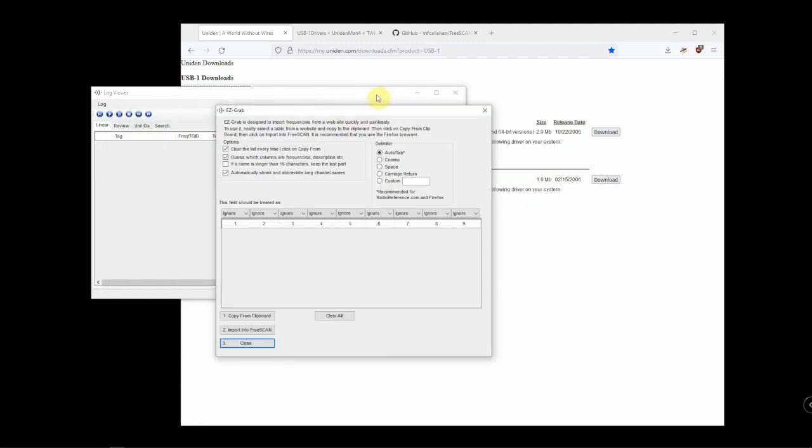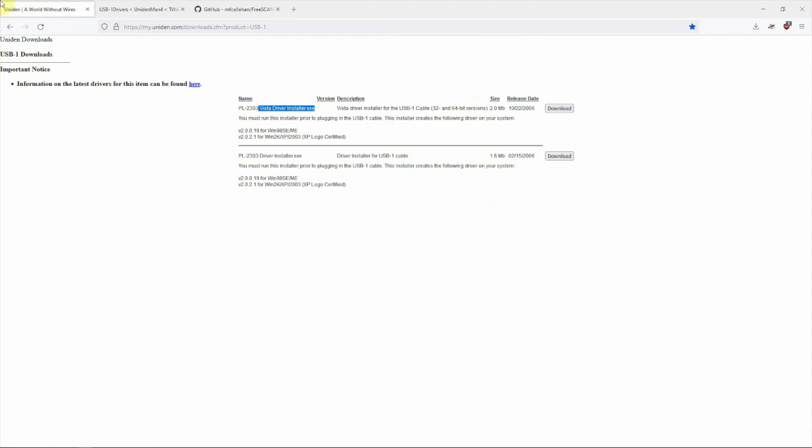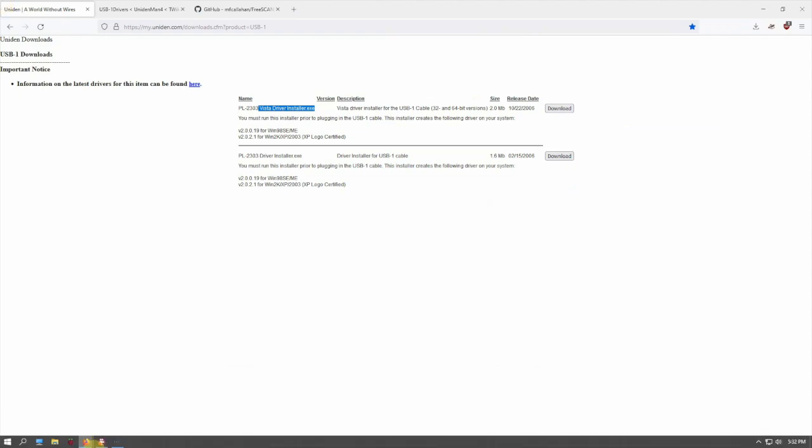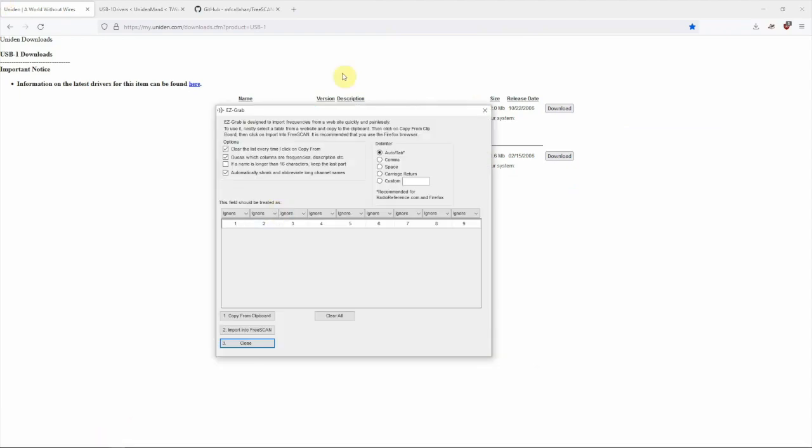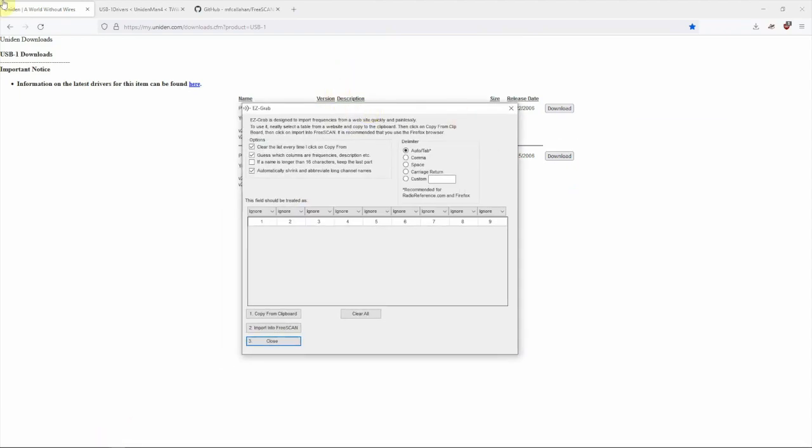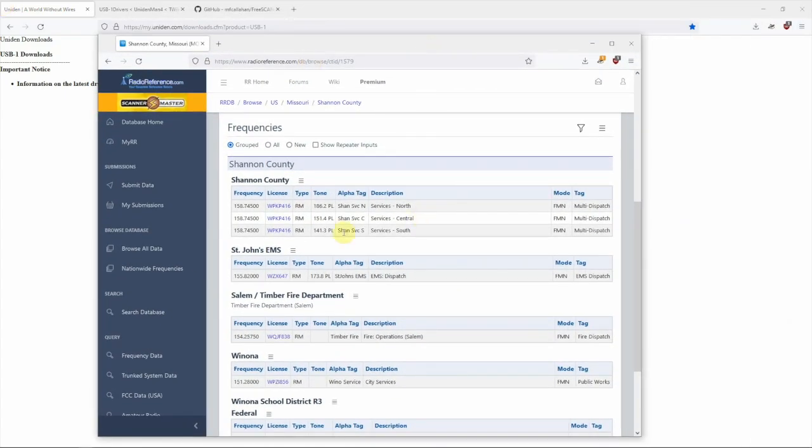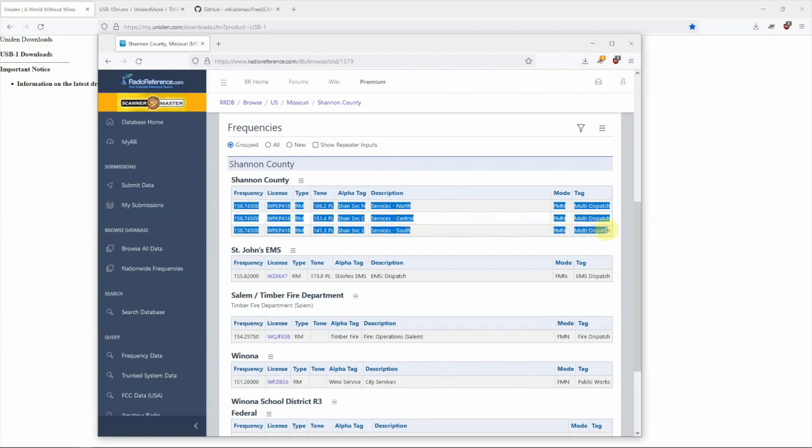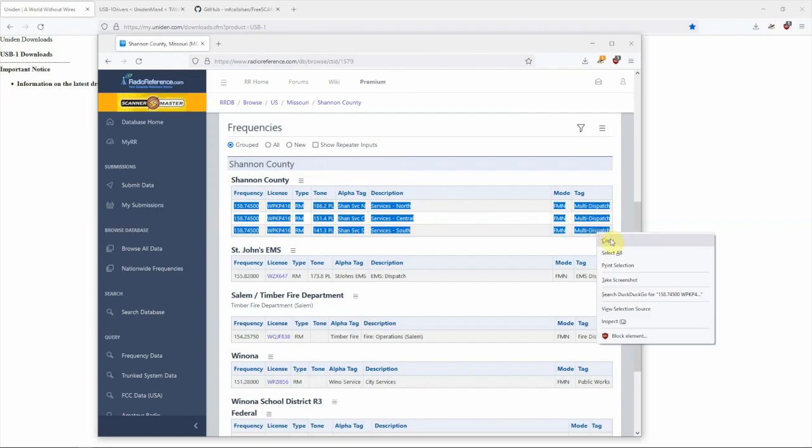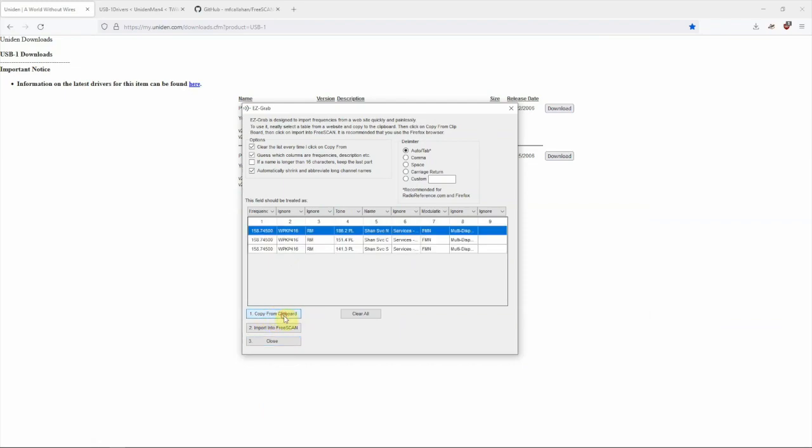Let me pull this back up. If we go over here to Radio Reference and say you want to copy these three frequencies, we can highlight that with our mouse, right-click, copy, then Copy from Clipboard.